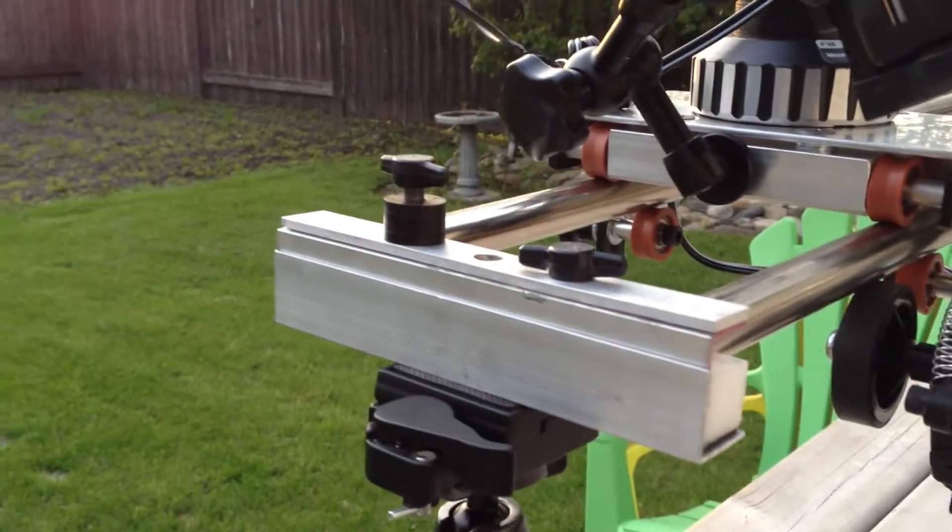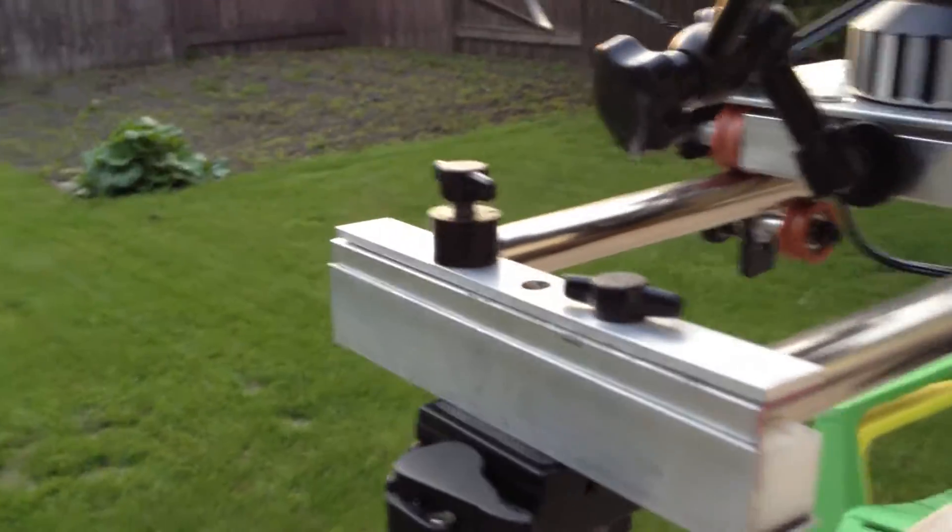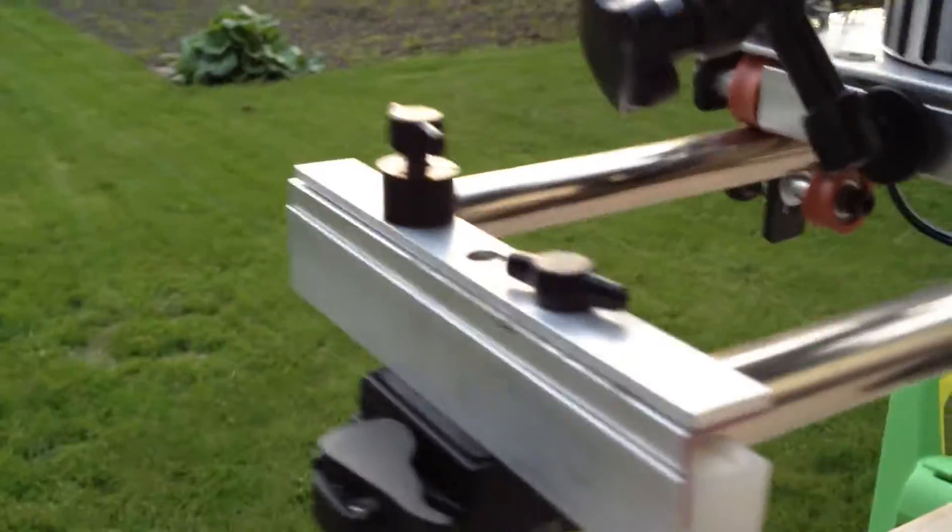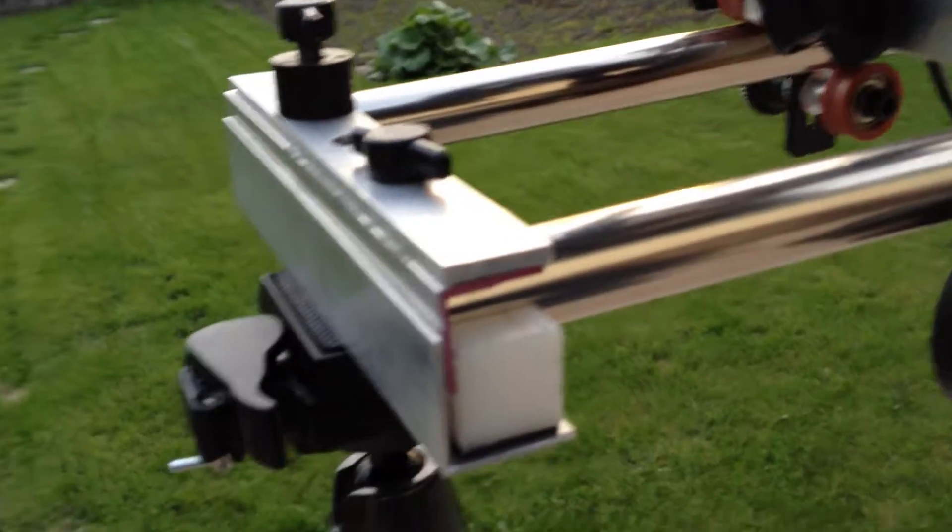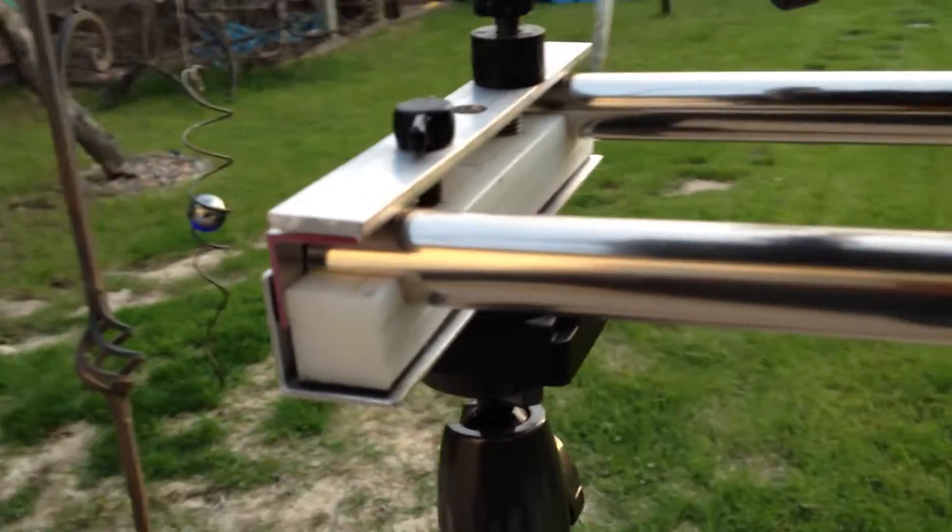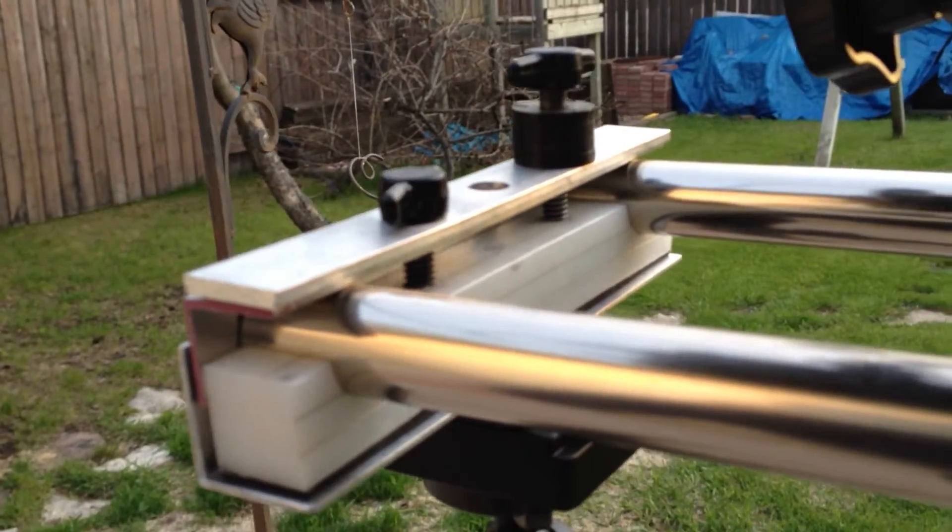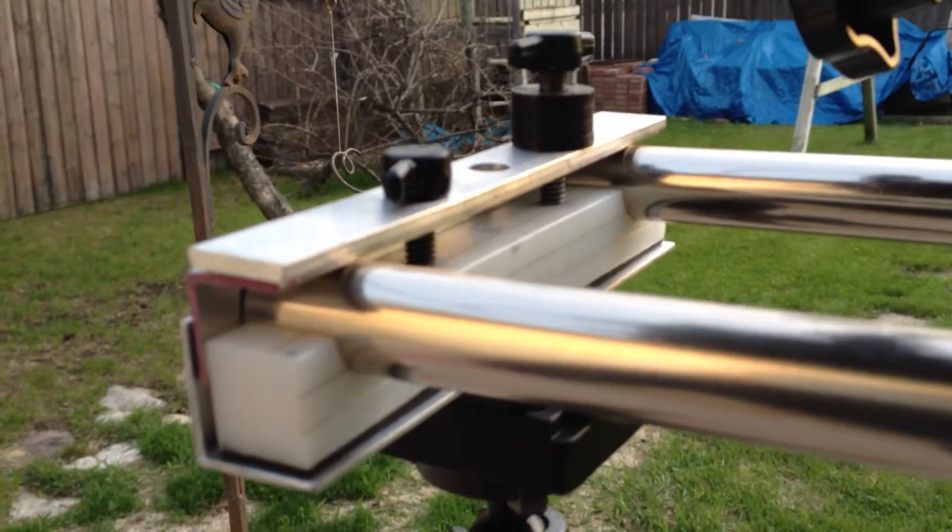These end brackets clamp the two three-quarter inch stainless steel tubes in place. As you can see here, there's two thumb screws on the top.